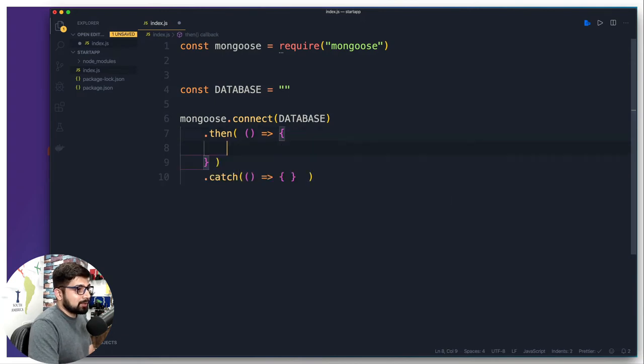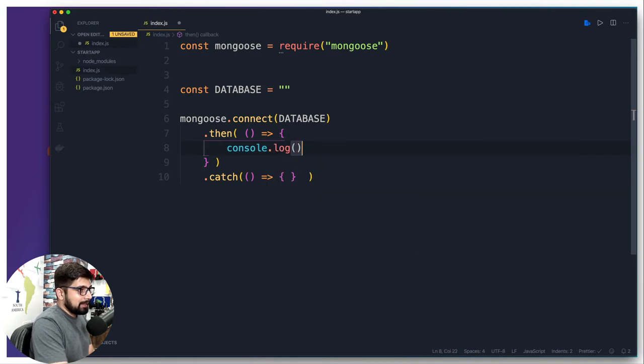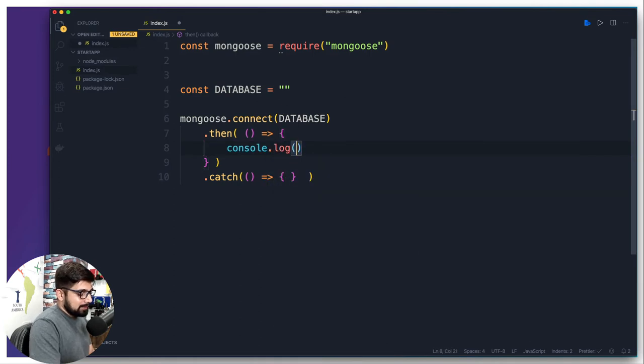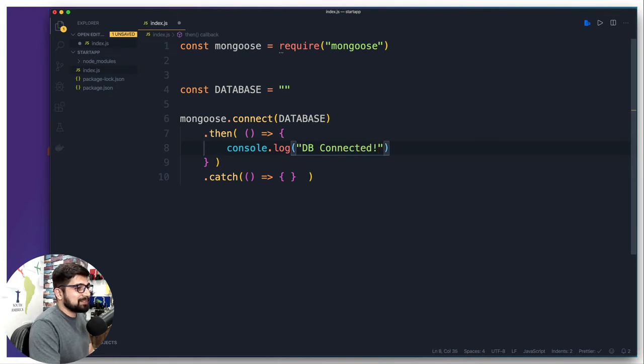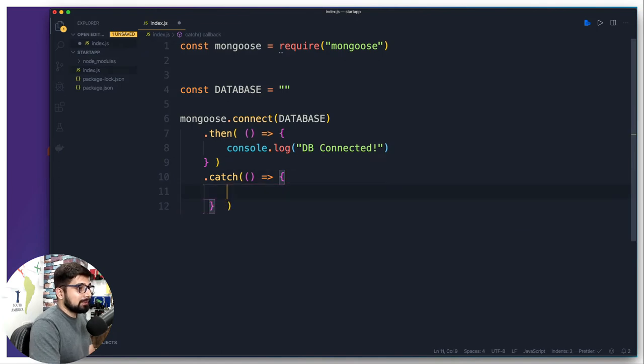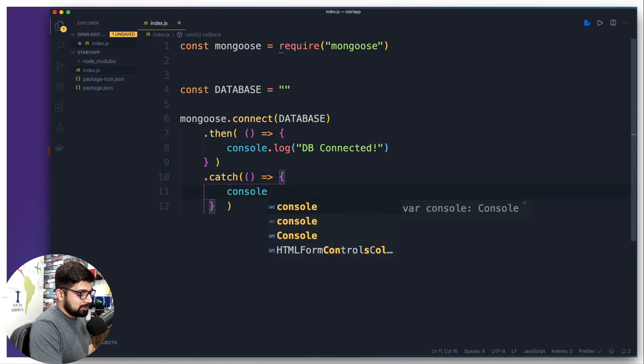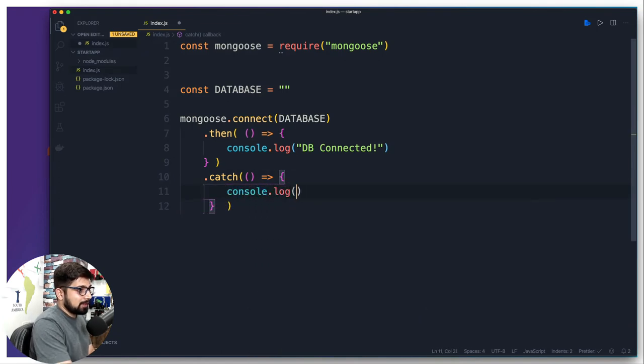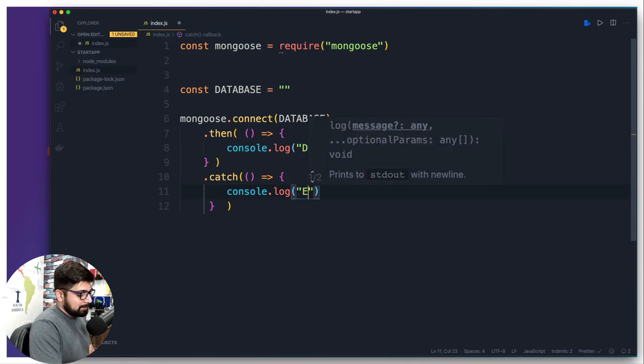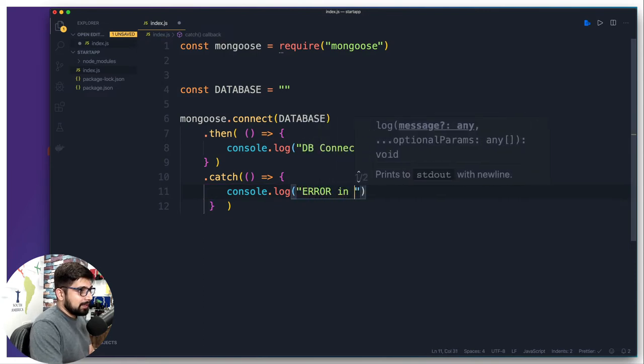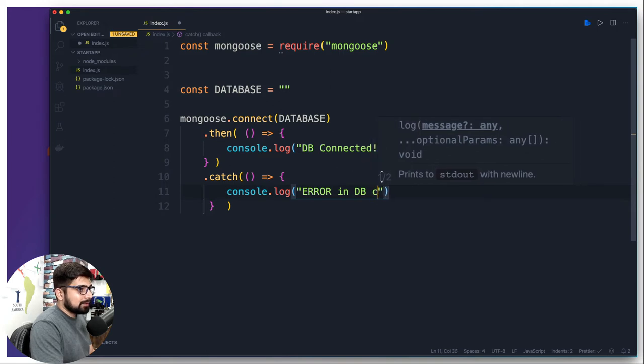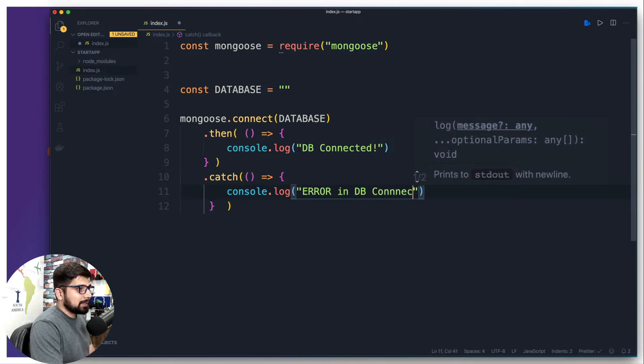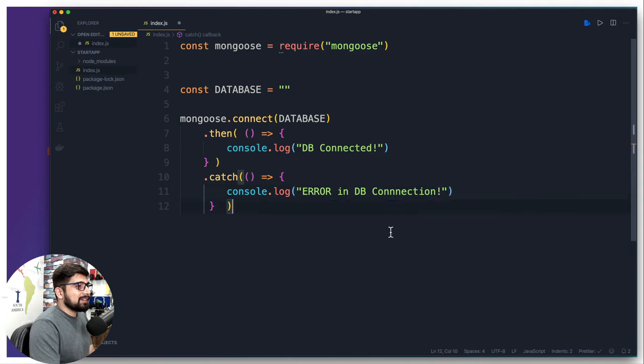In case we get a database connection then I would like to make a statement. I'm going to simply say console.log and it's going to say something like DB connected with an exclamation. And in case we get an error means database is not able to connect properly, then also I'm going to simply do a console.log which says something like error in DB connection with an exclamation. There we go, that's all what we want to have.